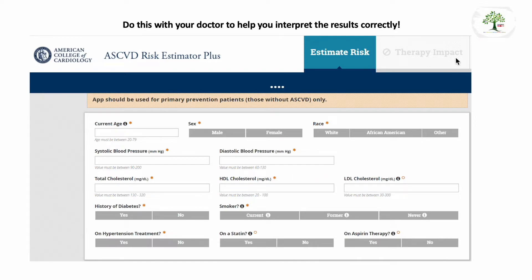You can also figure out, depending on the therapy that your doctor may recommend, how impactful that therapy is.